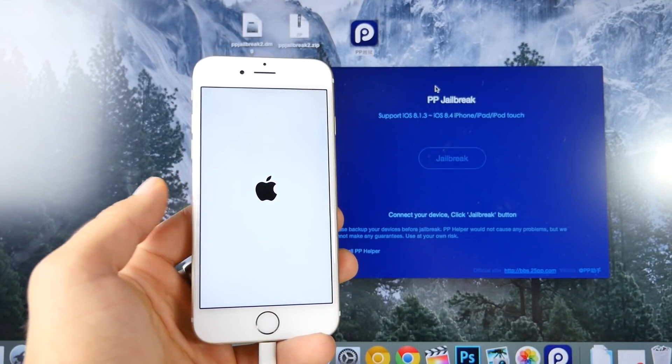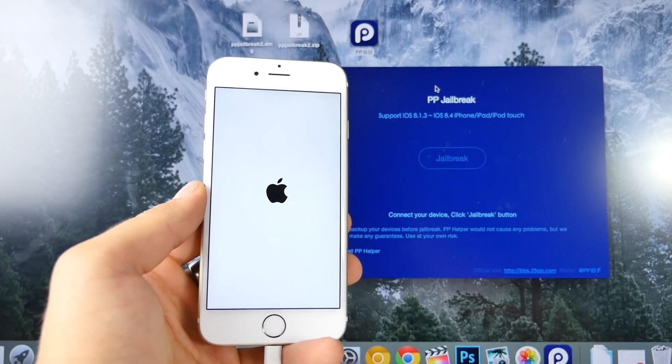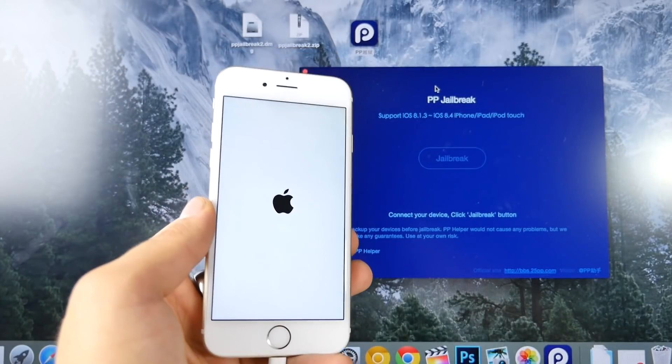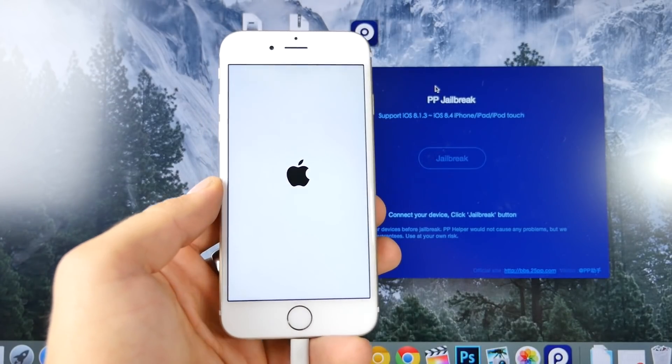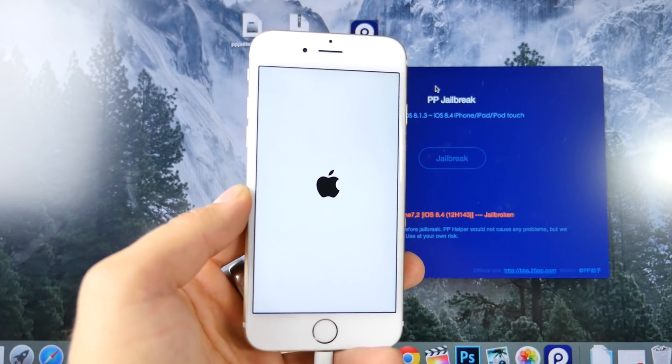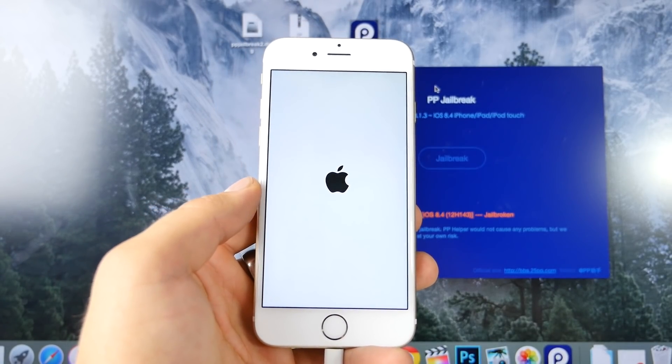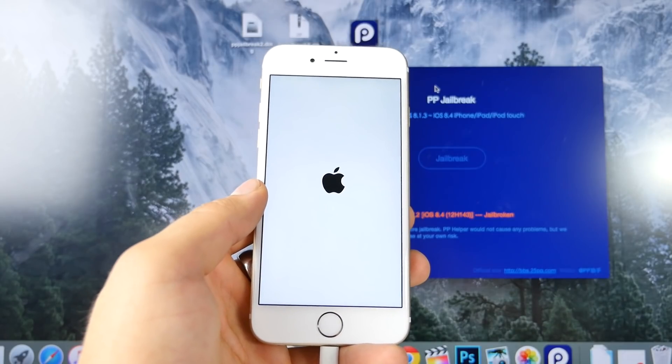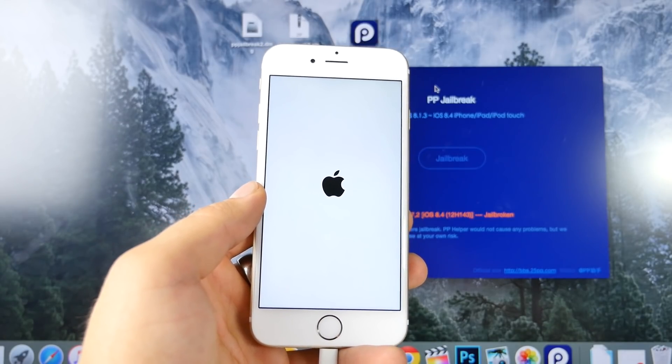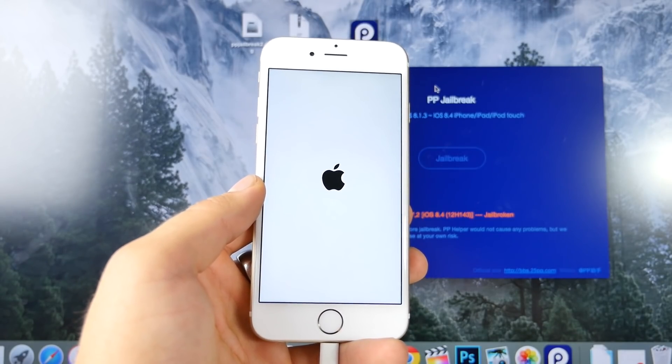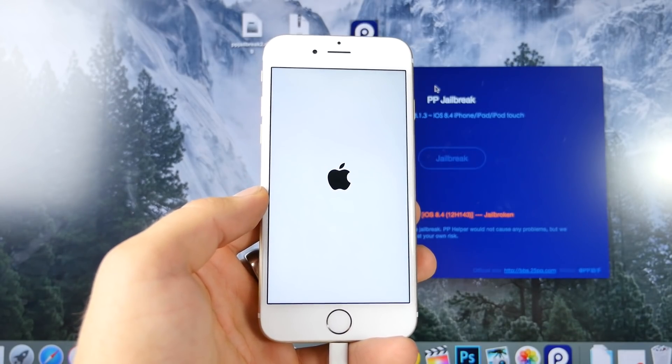So in a moment here, my device will reboot, and we are fully jailbroken on iOS 8.4. There's just a couple little tidbits left to go ahead and set up Cydia and all that, so I'm going to walk you through that right now.